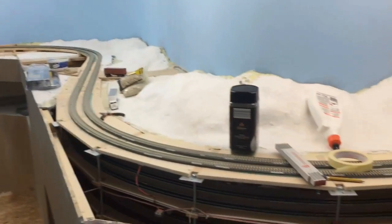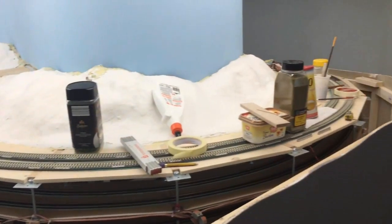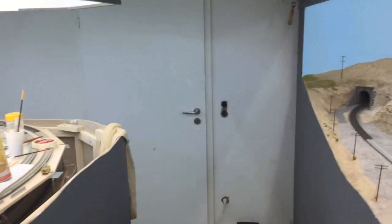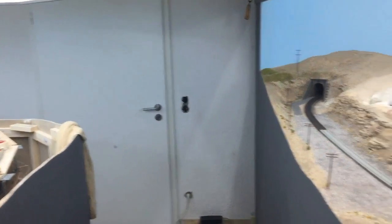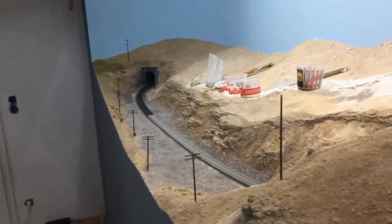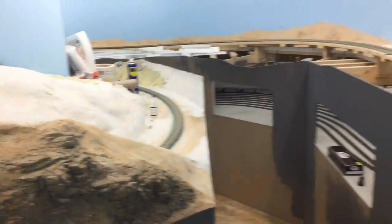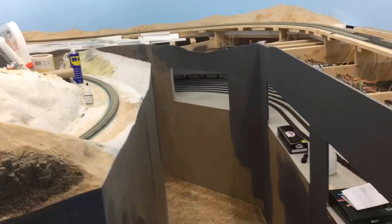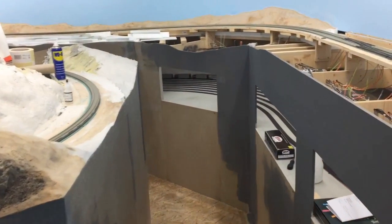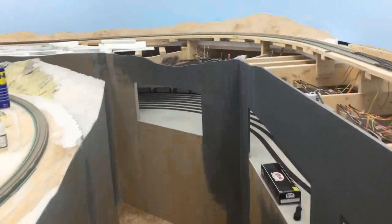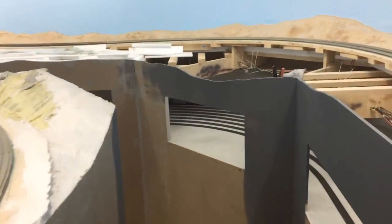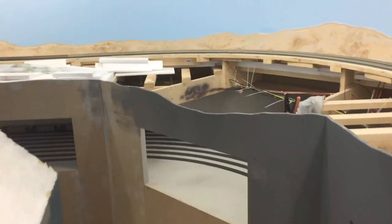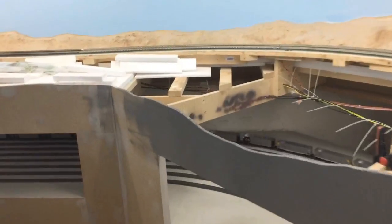I installed all the fascia around the whole layout. Some parts of the fascia will reach from the floor to the visible top of the layout as you can see it in front of the helixes.